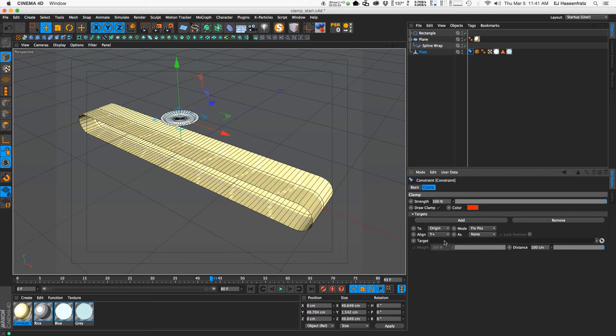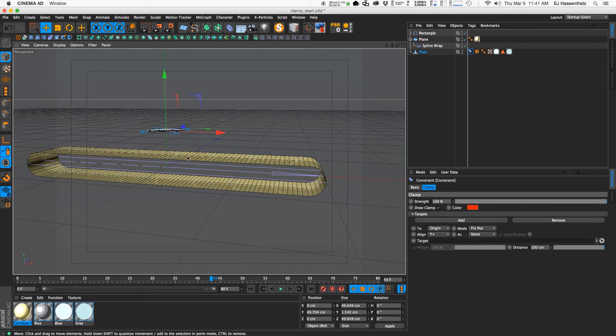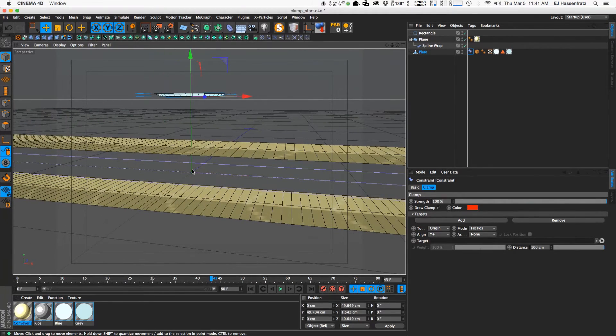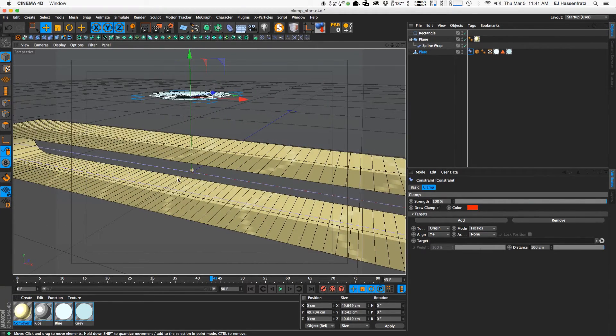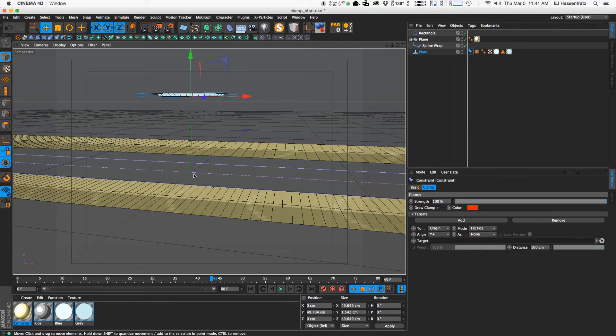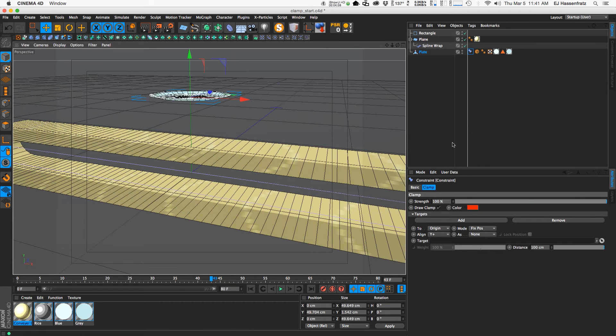So once you click the clamp options, the clamp tab will open up with all these options here. So you can see that immediately we have this green line that is connected to just the center of our scene.